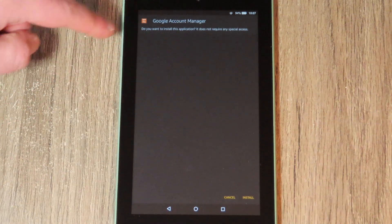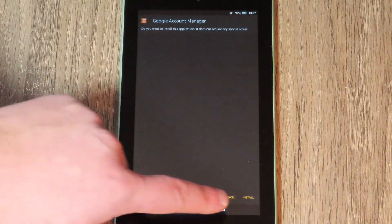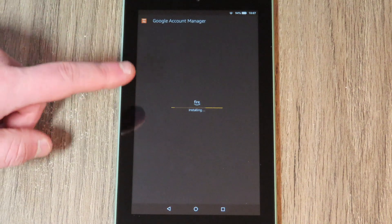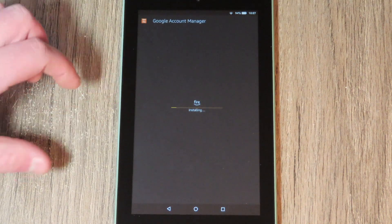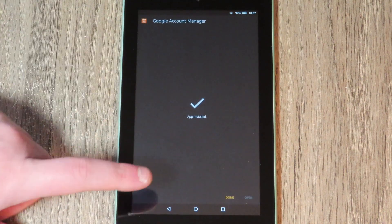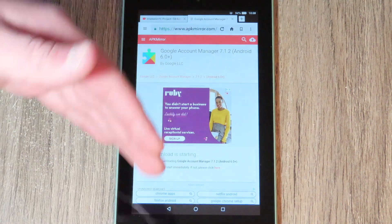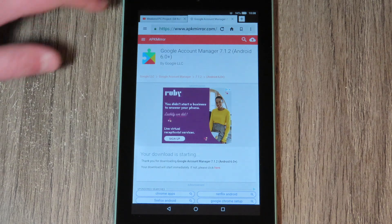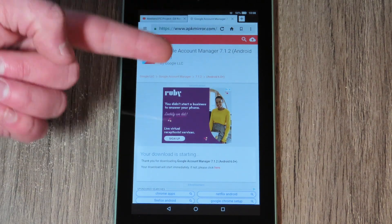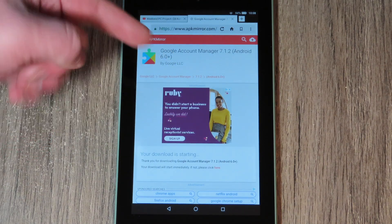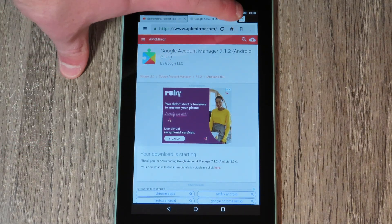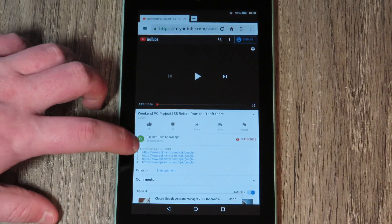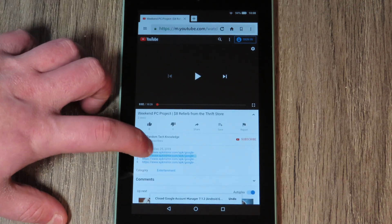That will open the installer. This is for the first one, the Google Account Manager. It's very crucial that you install these in the order listed in the description, because they kind of build on to each other as they're being installed. Just like that, number one was installed. So now we can close that tab and go to the second one.